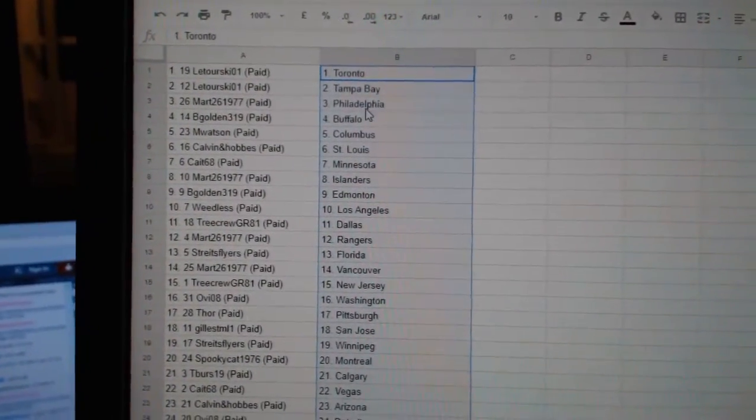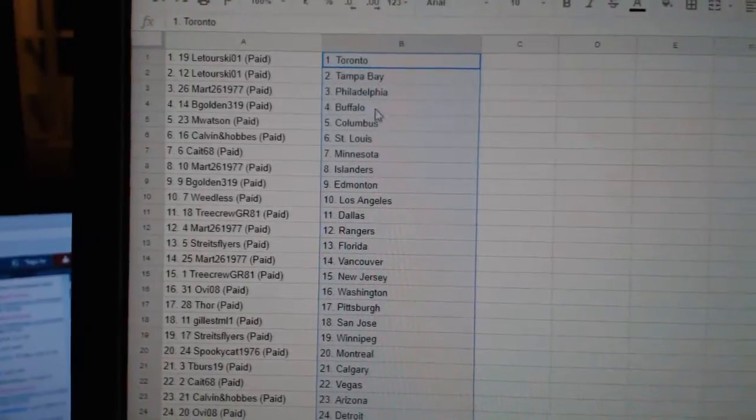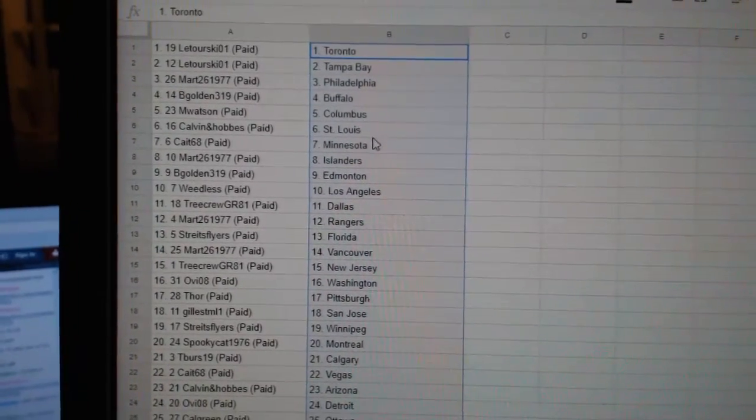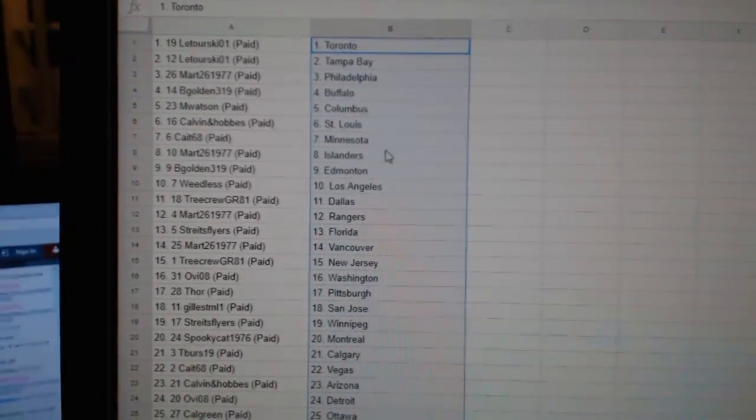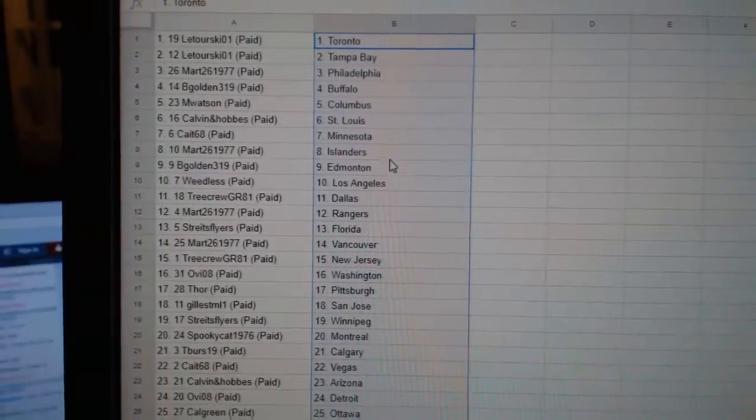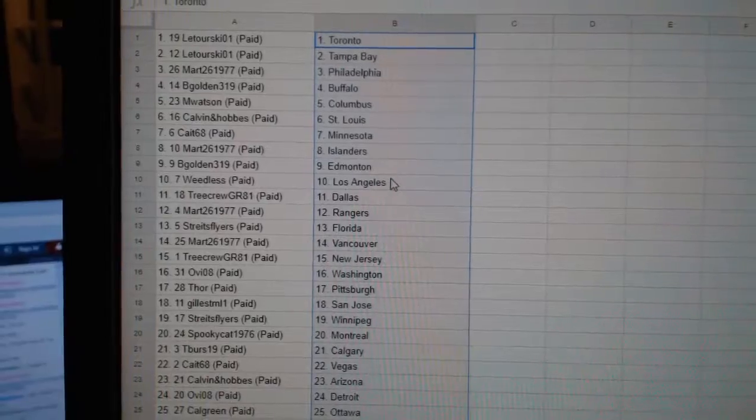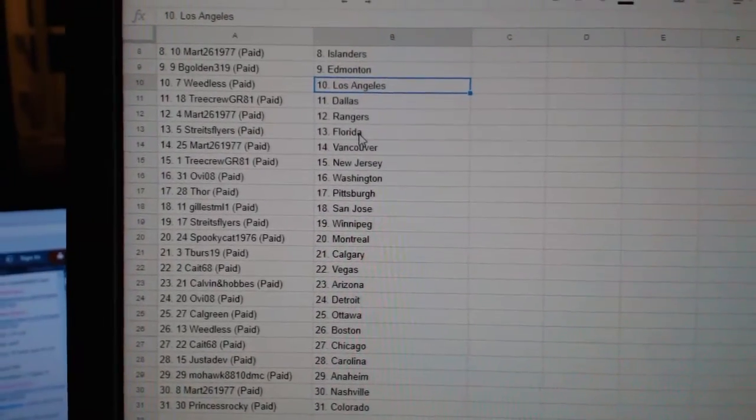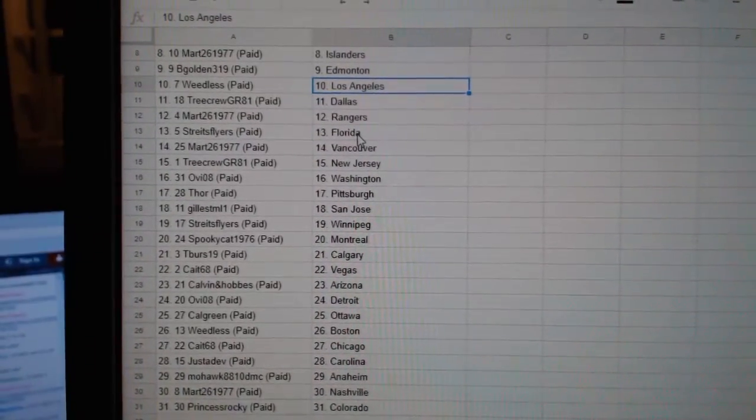Latortias, Toronto, Tampa, Mart, Philly, Begolden, Buffalo, M. Watson, Columbus, Calvin and Hobbes, St. Louis, Cape, Minnesota, Mart, Islanders, Begolden, Ed Money, Weedless, LA, Tree Crew, Dallas, Mart, Rangers.